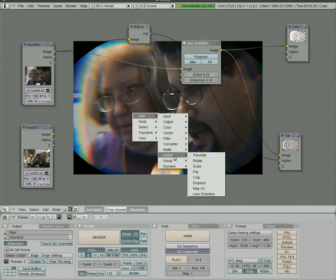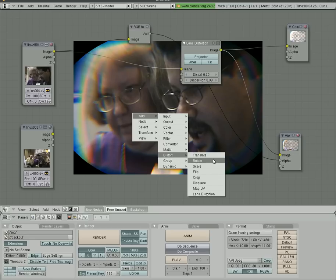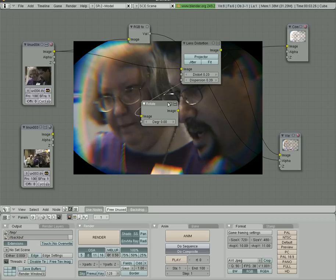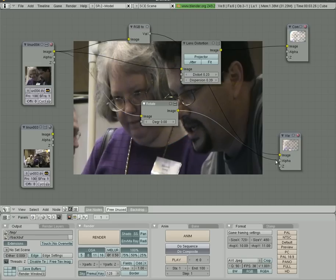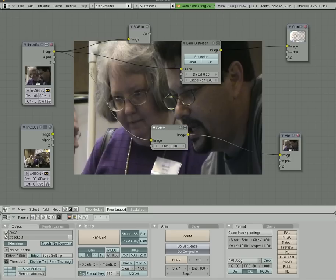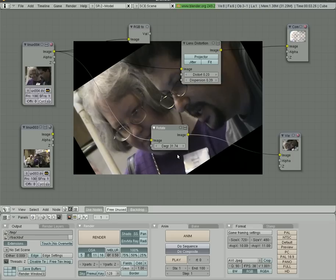So Rotate, let's add that in. We'll bypass the lens distortion there and go right in here. And now we can change the number of degrees we're rotating. Let's rotate it 31 degrees.